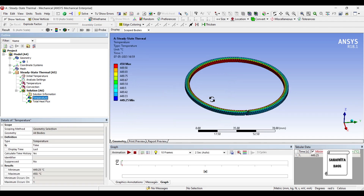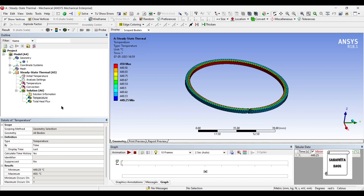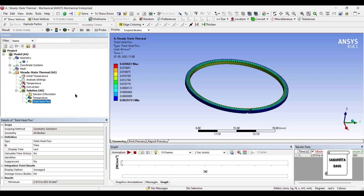You can see the temperature variation. I have given 450 as the inner temperature, so this is the temperature variation over the body. The highest value is 450 and the lowest is 449.25. The reason is that the thermal conductivity is less for gray cast iron compared to stainless steel. The total heat flux is 0.020607 watt per mm square, and this is the highest value of heat flux over the body.